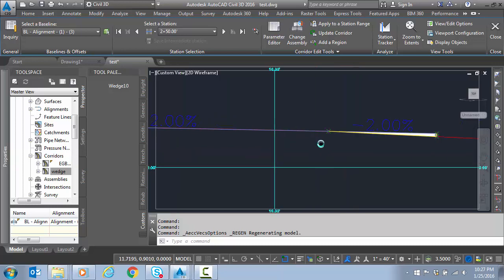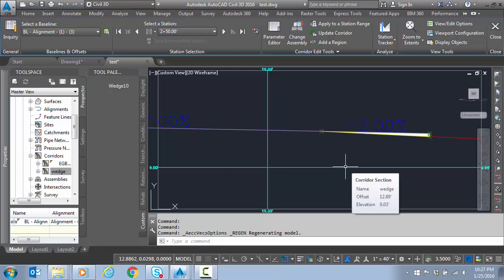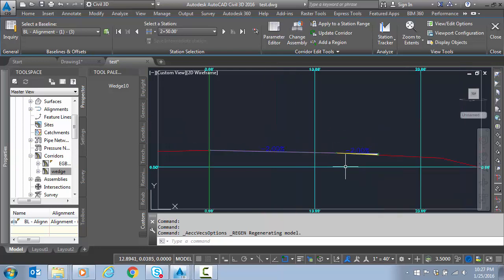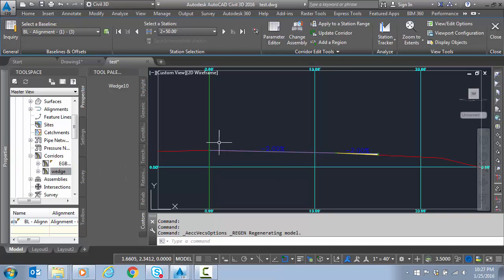You can see the 2%. It computed from my existing ground, and inside that sub-assembly, it passed the 2% over to the other part of the sub-assembly, which is the wedge. To see if that's working, because that's the same slope, it's going to go all the way down.